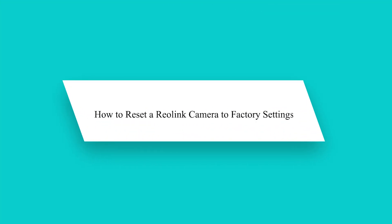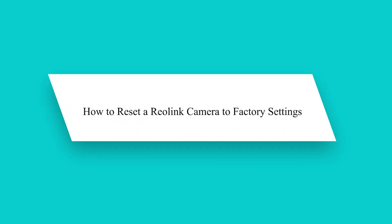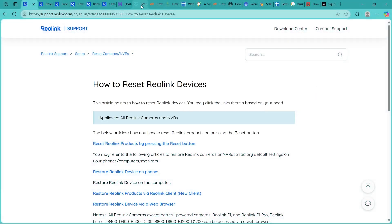Hey guys! Need to wipe your Reolink camera and start fresh? A factory reset is the fastest way to fix stubborn issues or prep your camera for a new setup. In this video, I will show you exactly how to reset your Reolink camera step by step.